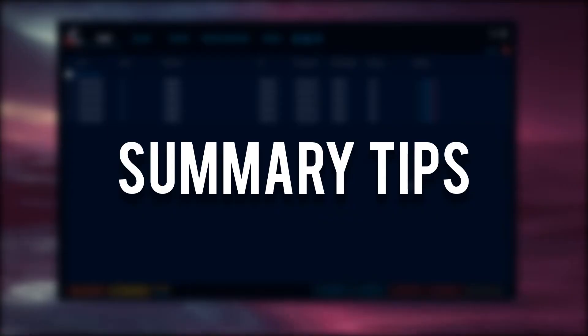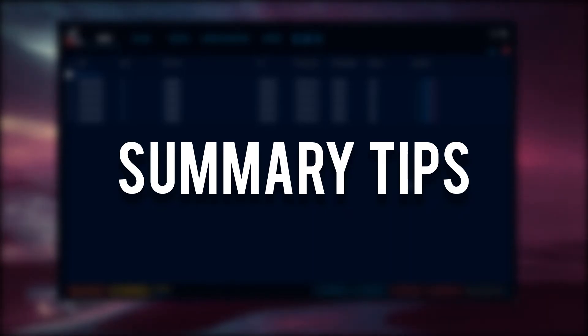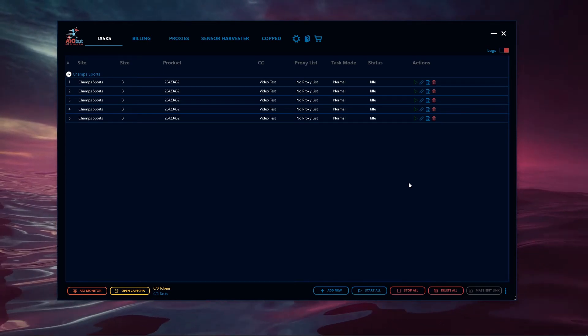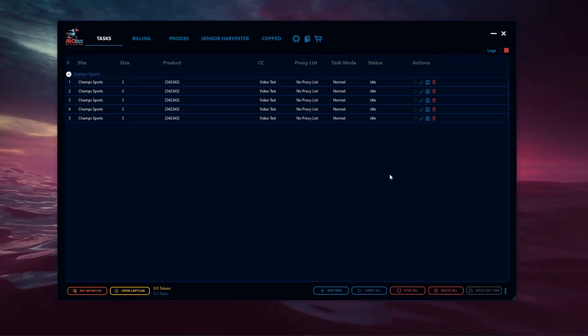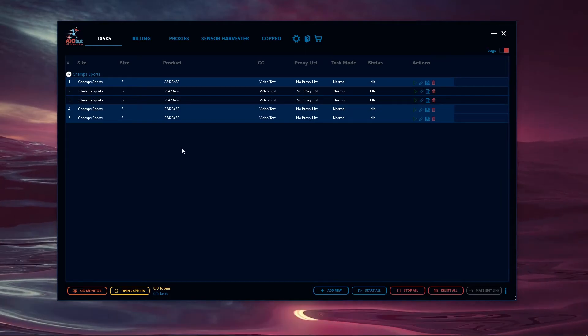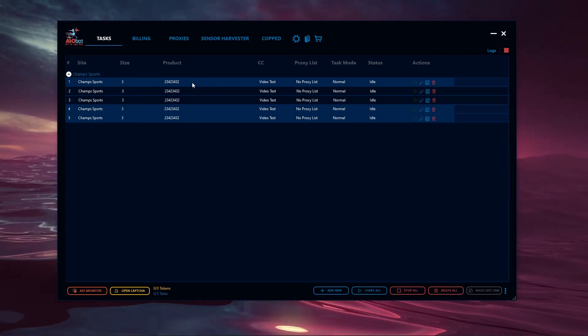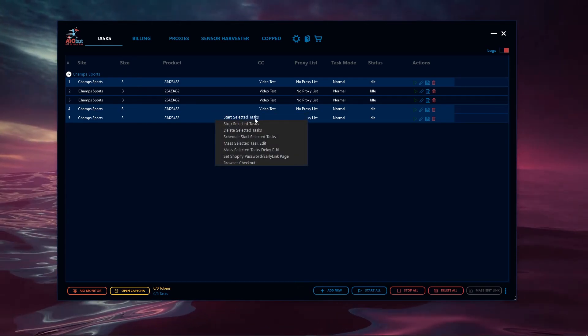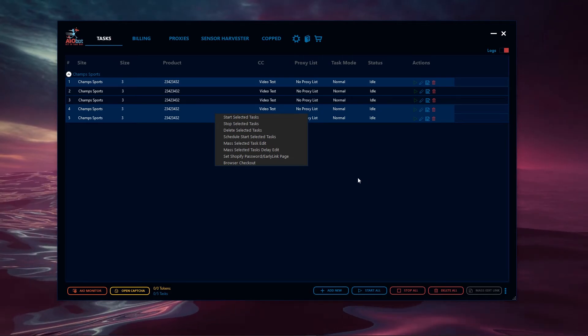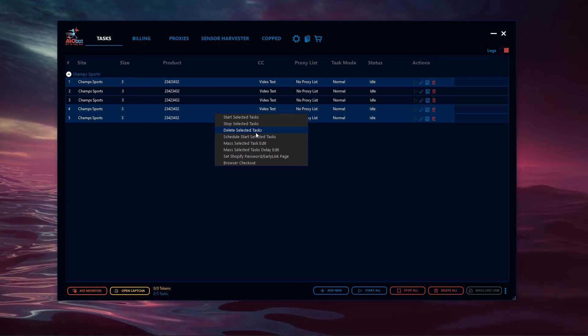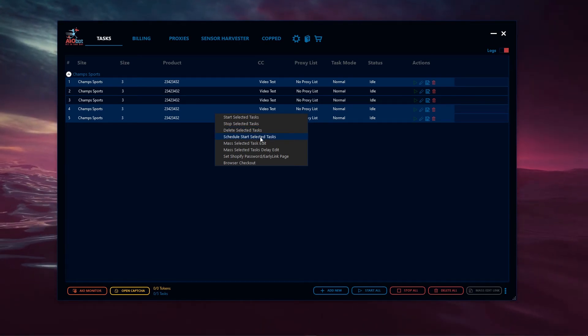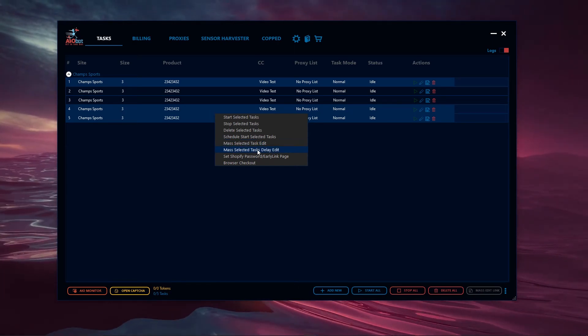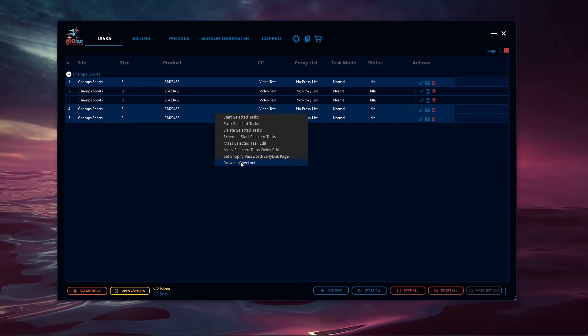Now we're going to transition and introduce summary tips. The first tip is that you can start selected tasks by selecting certain tasks with the control button. We have a few tasks here. Let's hold control and click a few tasks. We've selected a few tasks here, not in the same order. We can right click and start selected tasks by clicking this button. You can also use these actions: start selected tasks, stop selected tasks, delete selected tasks, schedule start selected tasks, mass selected task edits, mass selected tasks delay edits, set a Shopify password argument page, and utilize browser checkout as well.